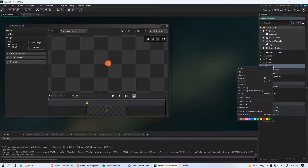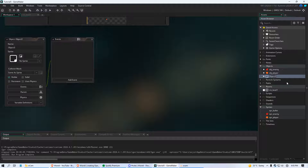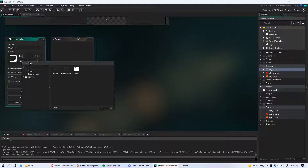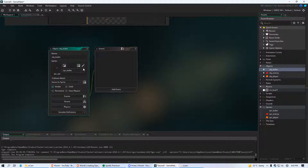Now we have our bullet sprite created. We're going to create a new object and name this obj_bullet. Of course we're going to assign the appropriate sprite we just created, and there we have it — we have an object for our bullets.